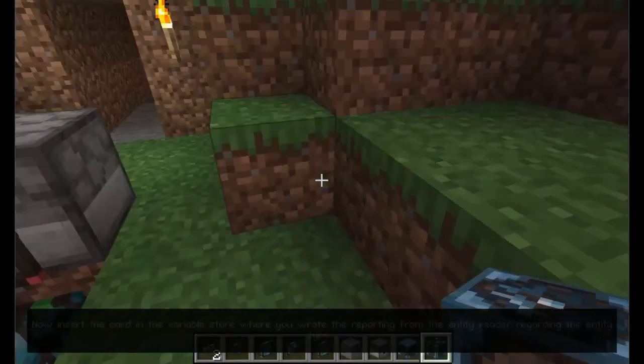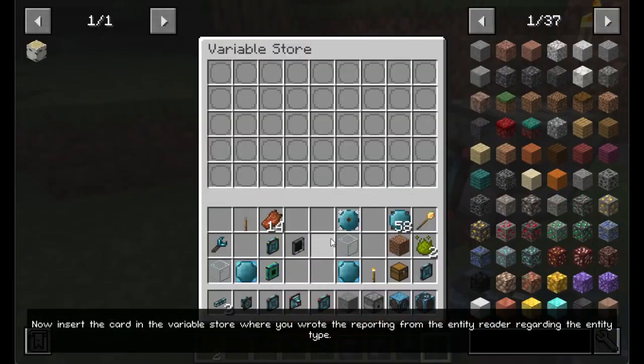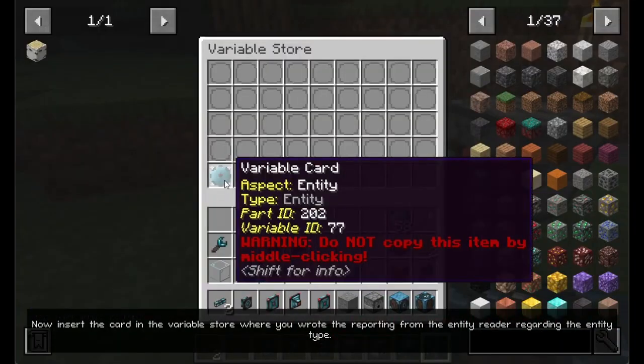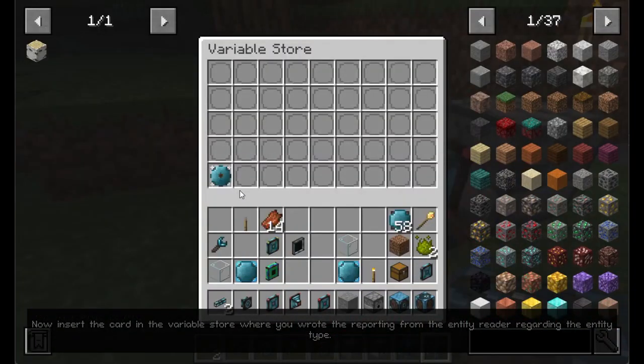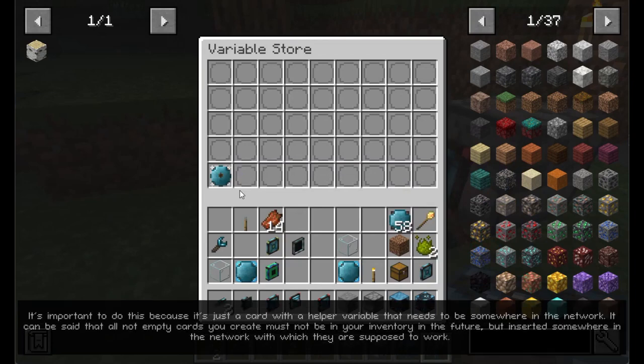Now insert the card in the variable store where you wrote the reporting from the entity reader regarding the entity type. It's important to do this because it's just a card with a helper variable that needs to be somewhere in the network. It can be said that all non-empty cards you create must not remain in your inventory in the future, but must be inserted somewhere in the network with which they are supposed to work.